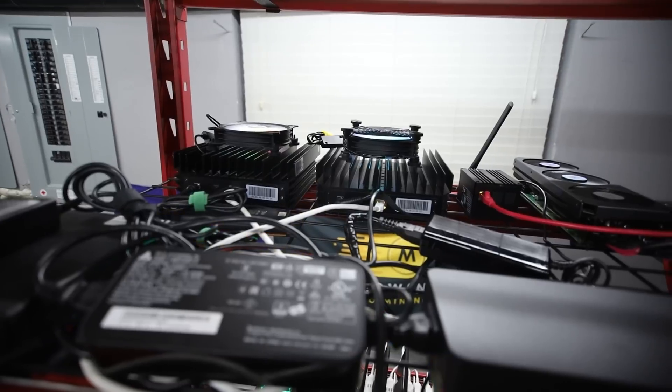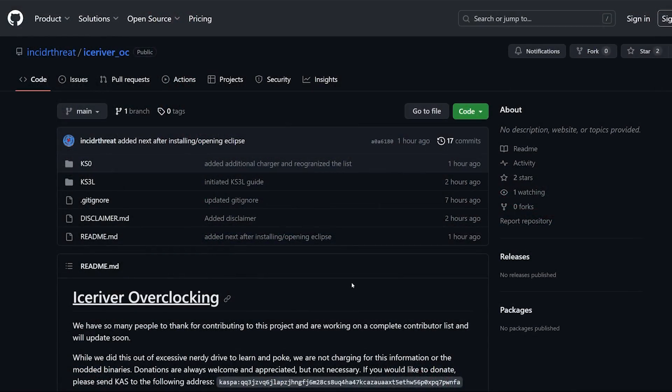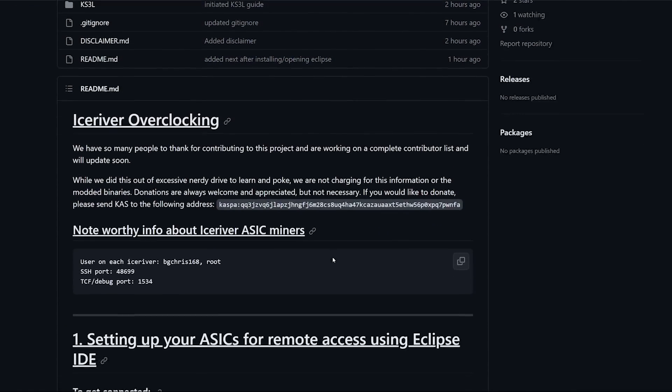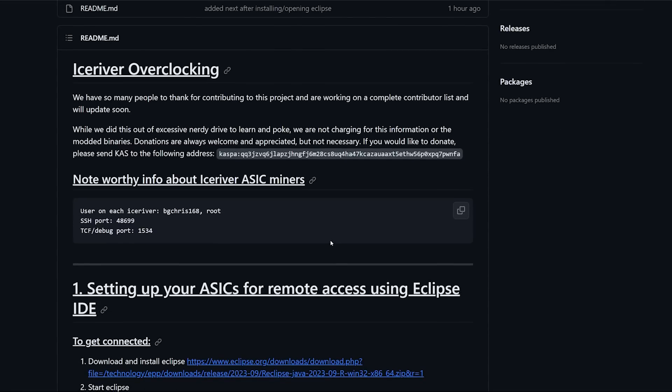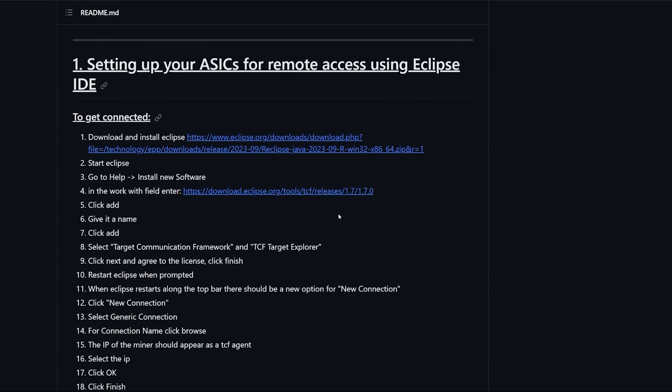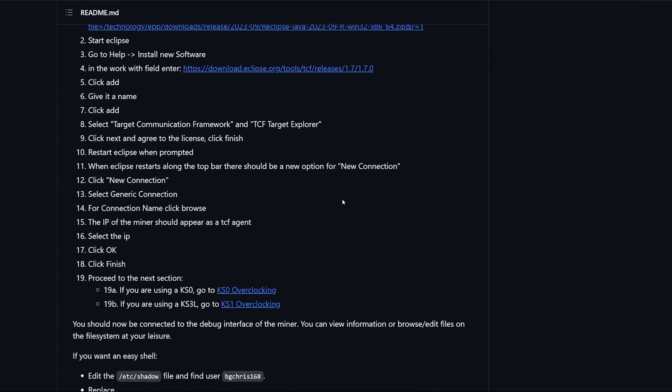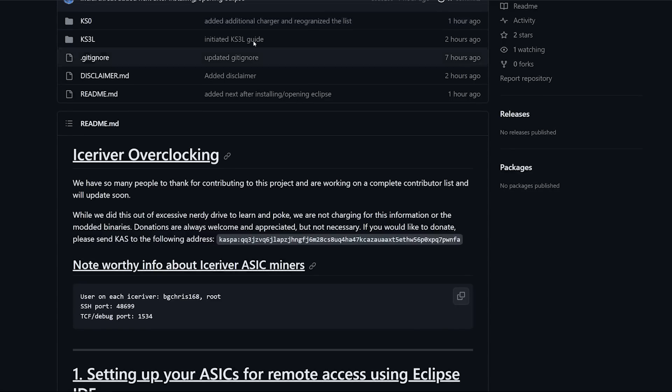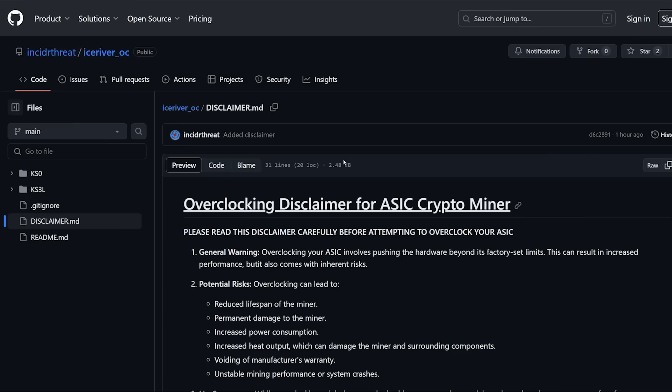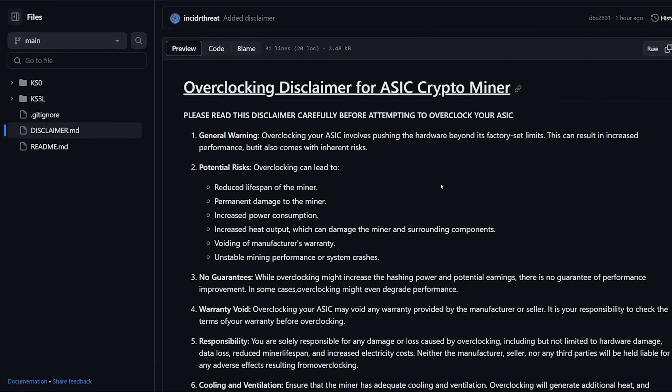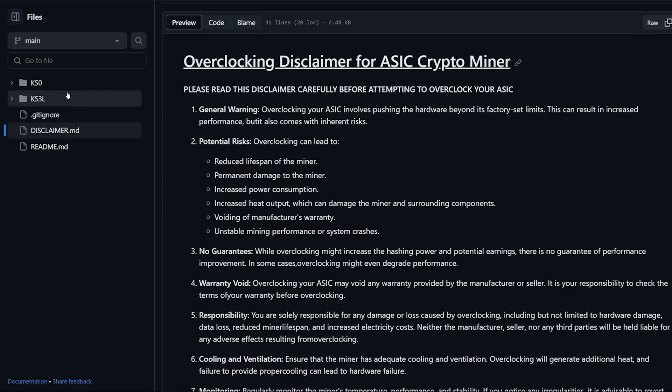Here is the GitHub for the Ice River overclocking on how to do it. I'll have this all linked down below so you guys can see this as well, but I do want to read the disclaimer first for this overclocking of the Ice River KS0.